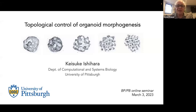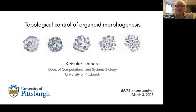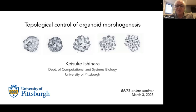Good morning, everyone. Welcome to the biological physics, physical biology seminar series. Today, we have two awesome talks: from Case K. Ishihara from the Department of Computational and Systems Biology at the University of Pittsburgh, who's going to tell us about topological control of organoid morphogenesis, and then by Diego Kraft from Colorado State University, who's going to tell us about diffusion in the cytoplasm of cells.